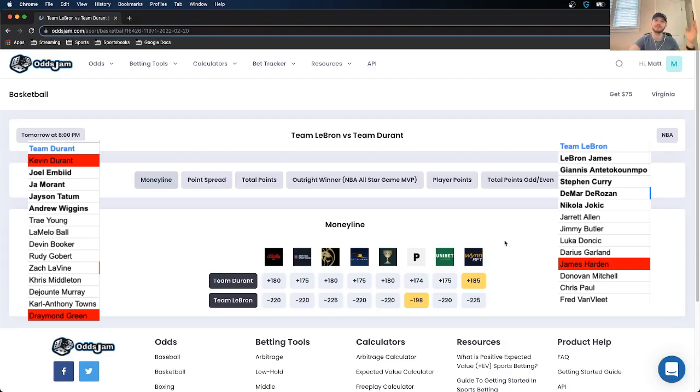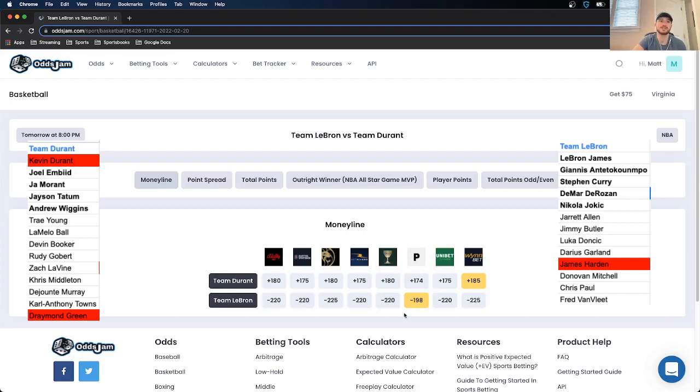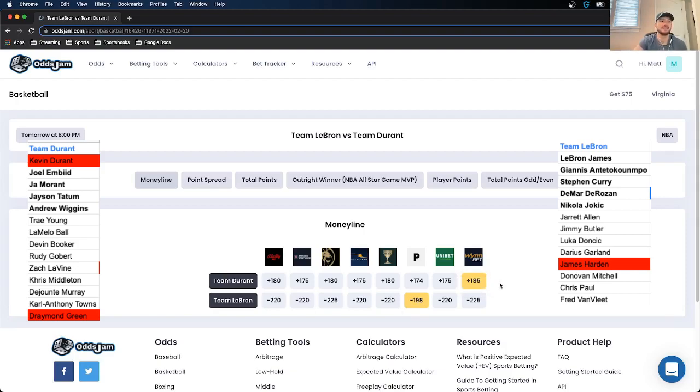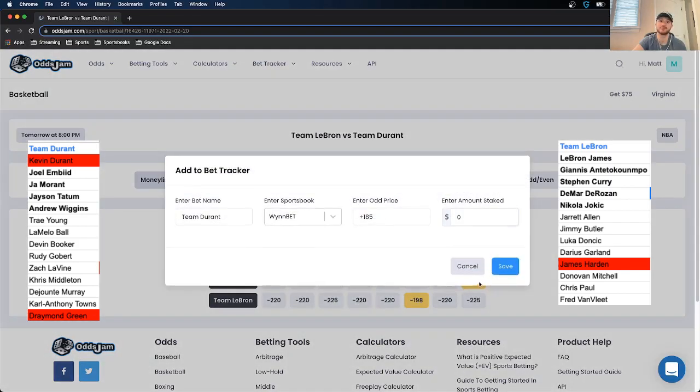So if you couldn't tell by what I'm saying here and my logic is I am riding with Team Durant on this one. There is a ton of value on getting them at plus 185 here on Winbet. The Odds Jam Perfect line prices them at plus 174. They price LeBron Moneyline at minus 198. That is 24 cents in market width. If you remove the vig, that puts Team Durant at about plus 180 as the true line.